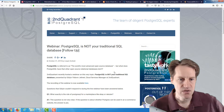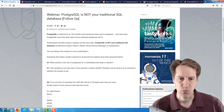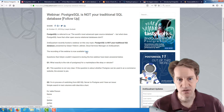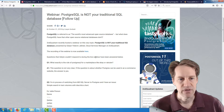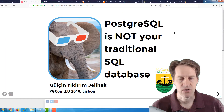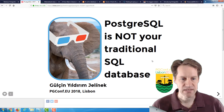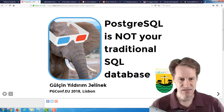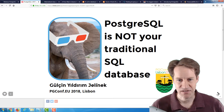This is a webinar that they put on, and you can get access to the recording here — you just need to do a registration, but then you get immediate access. This was a really great presentation, and the slides are available as well. The presentation is by Gulsian Jelnik — my apologies for that pronunciation.